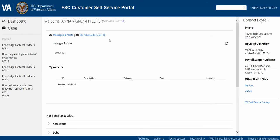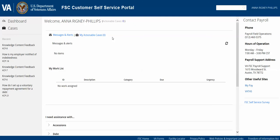My Actionable Cases is functionality that's not yet in production but will be in the near future. This section will allow the payroll support staff to return cases back to you that require updates, additional information, or attachments. When the case is returned to you, you'll see an updated number listed and those cases will be displayed in the work list.